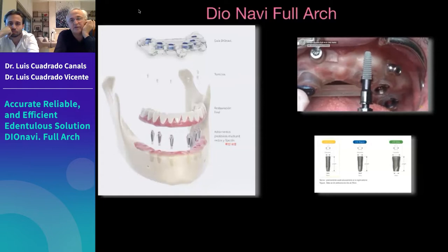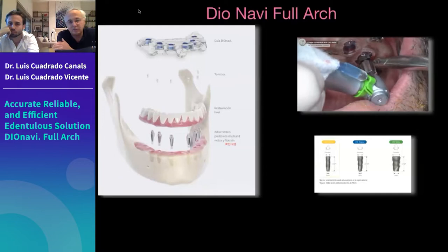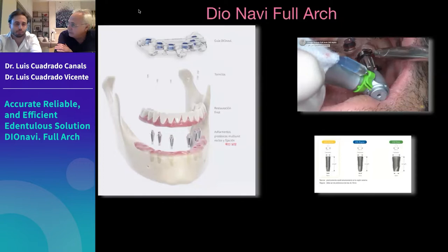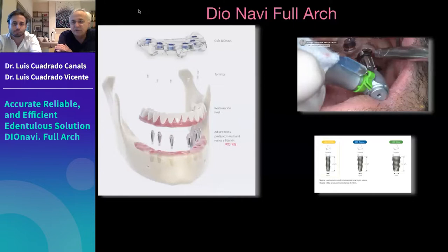After treatment planning, you receive the implants, abutments, temporary prosthesis, jigs, guides, and everything needed to give your patient the temporary prosthesis on the same day. The behavior of the implant surface and the implant design are the main aspects of the workflow with DIO Navi.